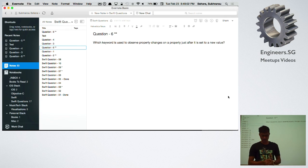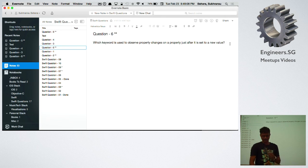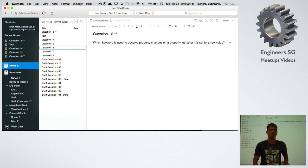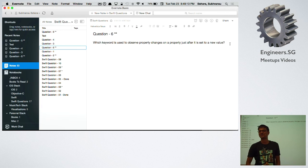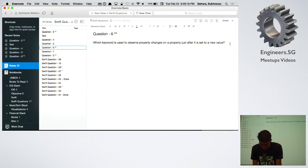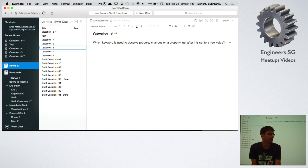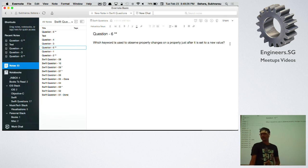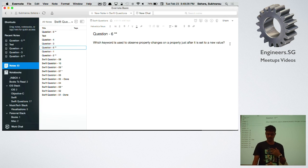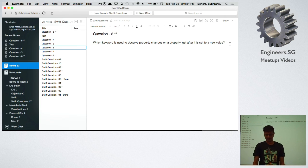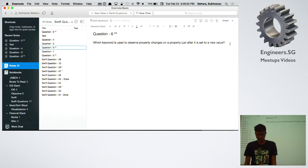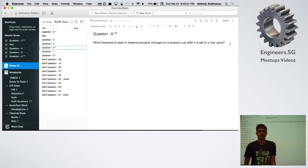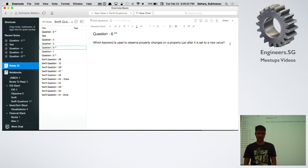What is the keyword used to observe property changes on a property just after it is set to a new value? Which is really, I'm not going to ask you both. Which is basically a new feature in Swift. In Objective-C what you had is observers or delegates on the view controller level which is like you had view did load, view will disappear, view did disappear. Well Swift has property observers on the property level and you can do certain stuff when the value is set to something.